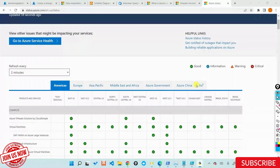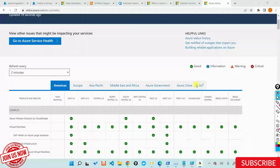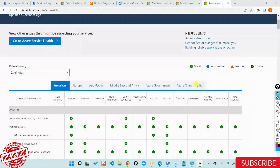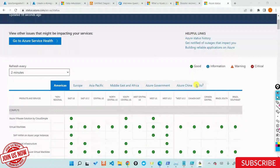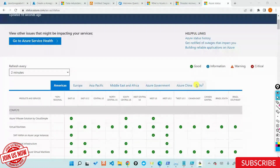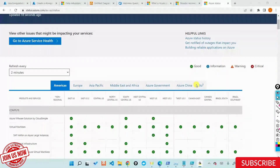You can also raise a ticket with Microsoft yourself. Sometimes even though the service shows healthy, you might suspect it hasn't fully recovered, so you can raise a ticket to seek their assistance. Usually Microsoft proactively tells you the service is not available and they're working on it, but sometimes you may also need to raise a ticket. I'll show you how to create tickets with Microsoft.